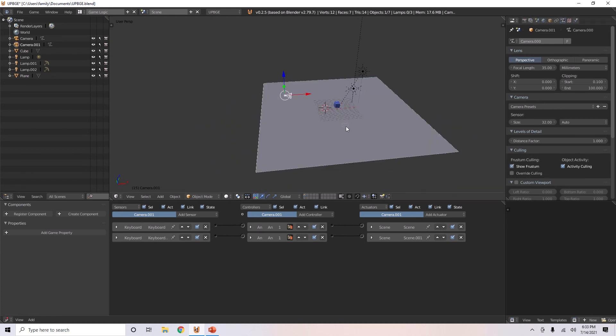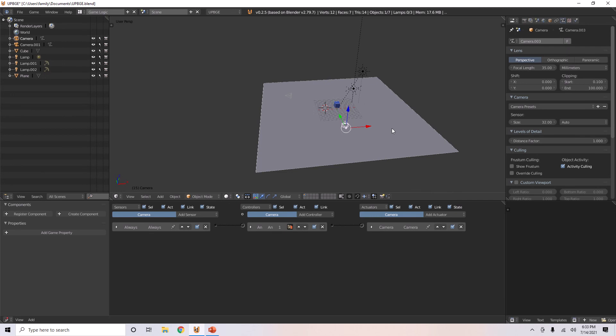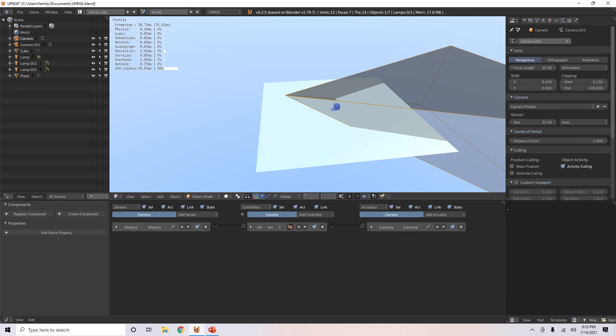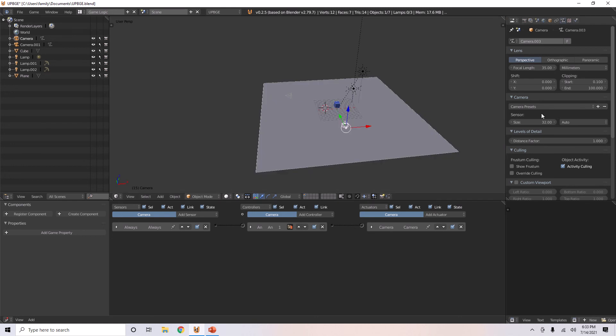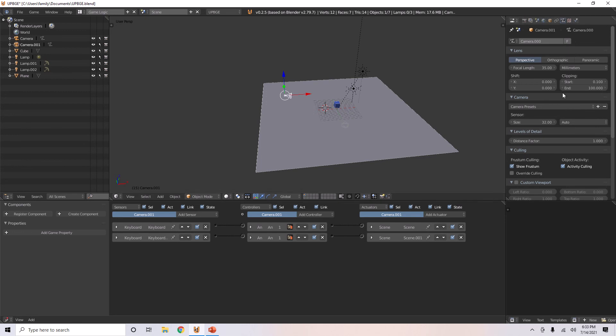You can also do this option here, where it shows the camera's frustum, what the camera can see. And, if you set the end for, let's just make this one that has the show frustum,